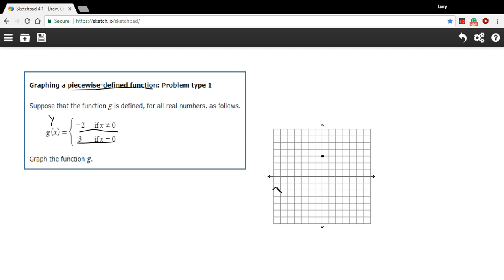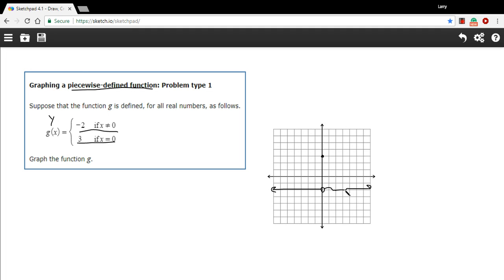What that's going to be is a line like this at negative 2, and it's going to come up to the y-axis, but it's not going to touch it. So we'll show that with an empty circle here, and then it's going to continue on with all these positive x values going off like that. Just imagine that's a straight line.